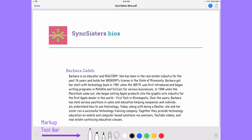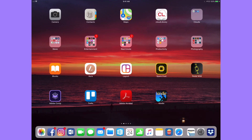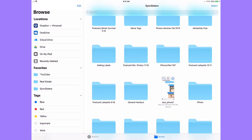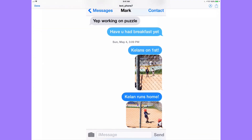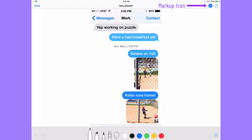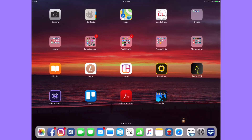Another place to look for instant markup would be in the all-new Files app. If you tap on that and bring it up, and tap on a file — it could be a PDF or a JPEG — there it is: the circle with the pen tool. Tap on that and you can see it brings up all your features. Another place you can find it is Notes.